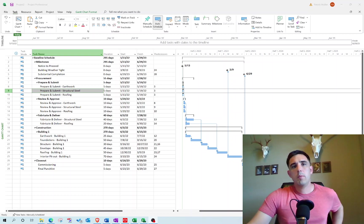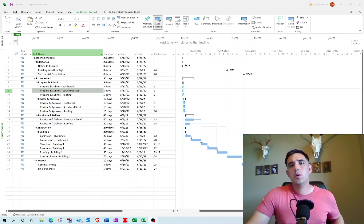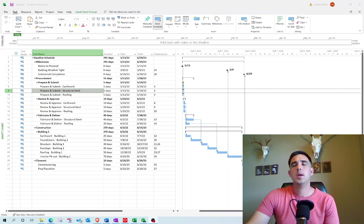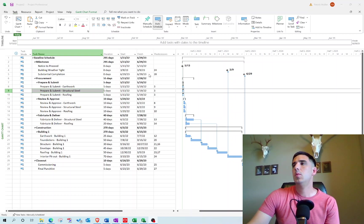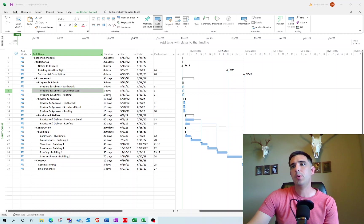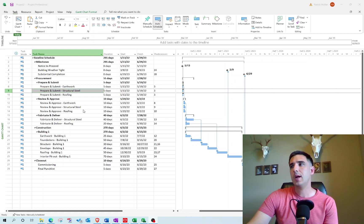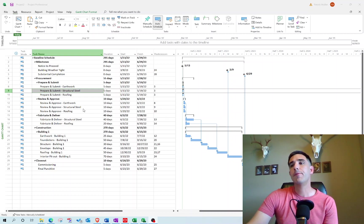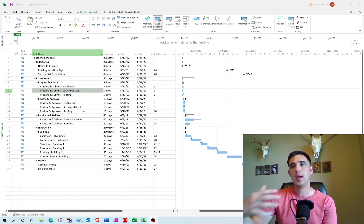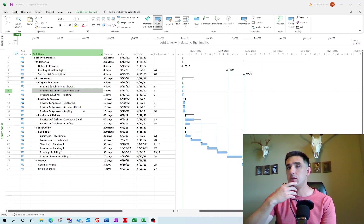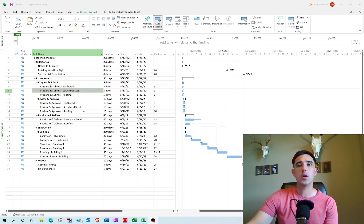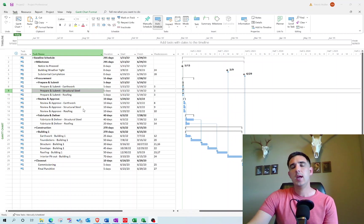Hey, welcome back. In the last episode, we created this really simple schedule in Microsoft Project. One of the first things you should do when you create your schedule is to set your baseline.